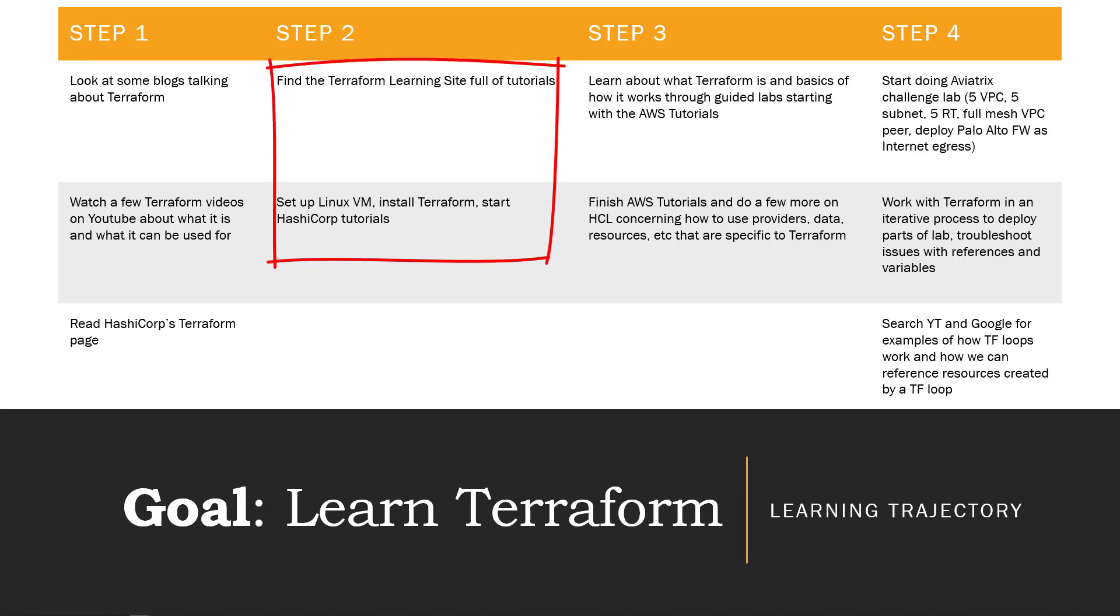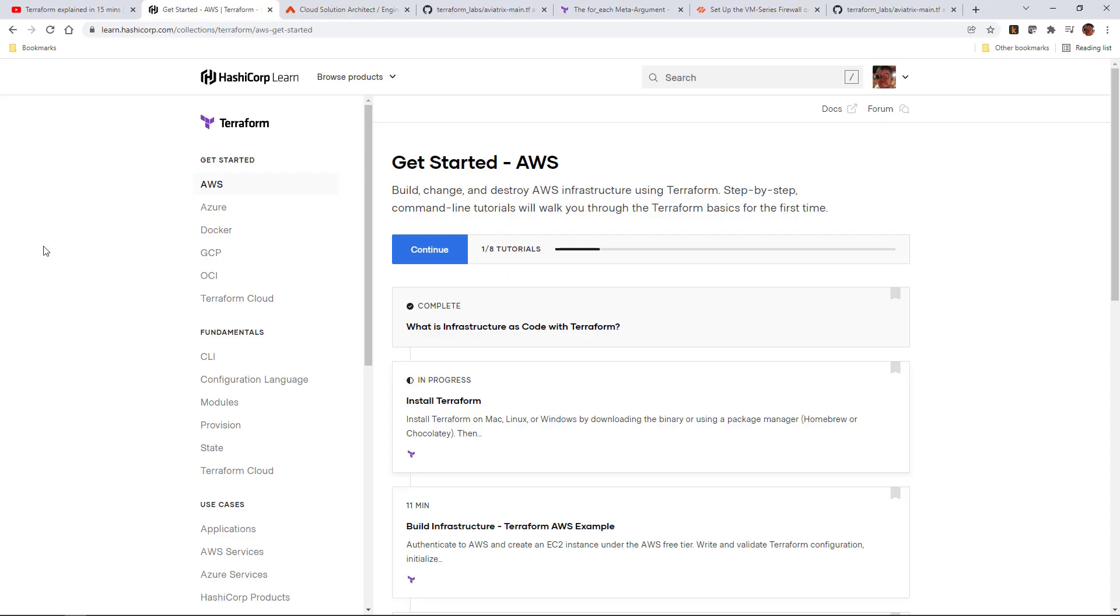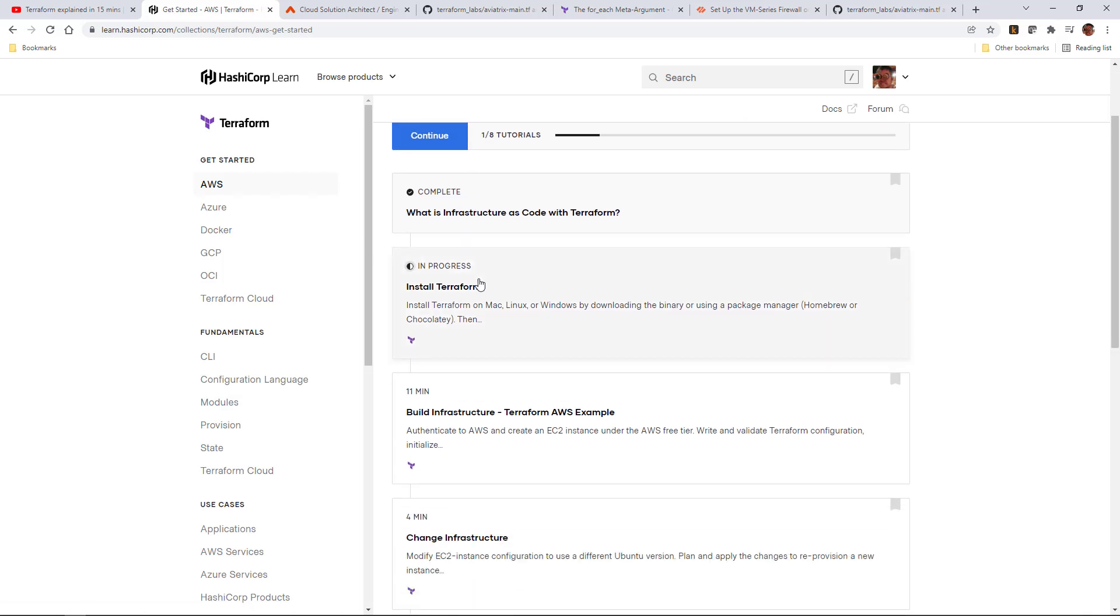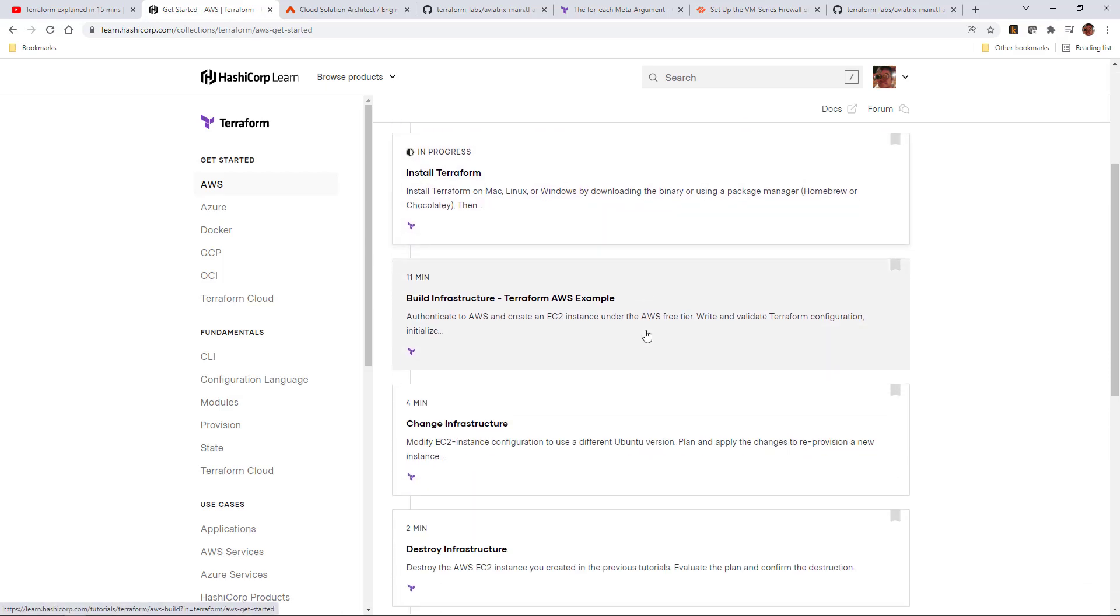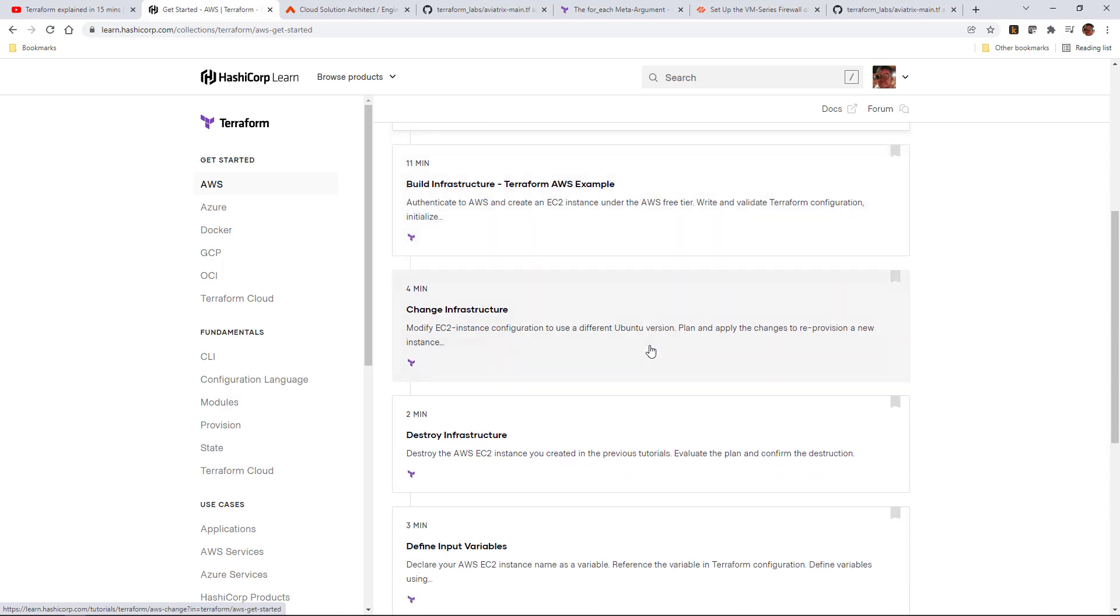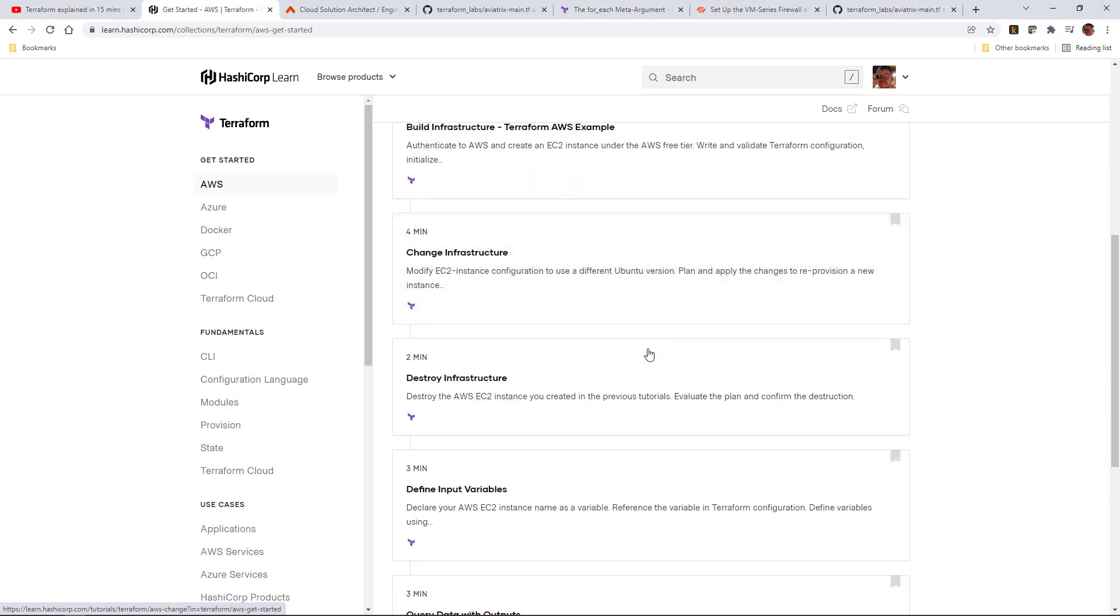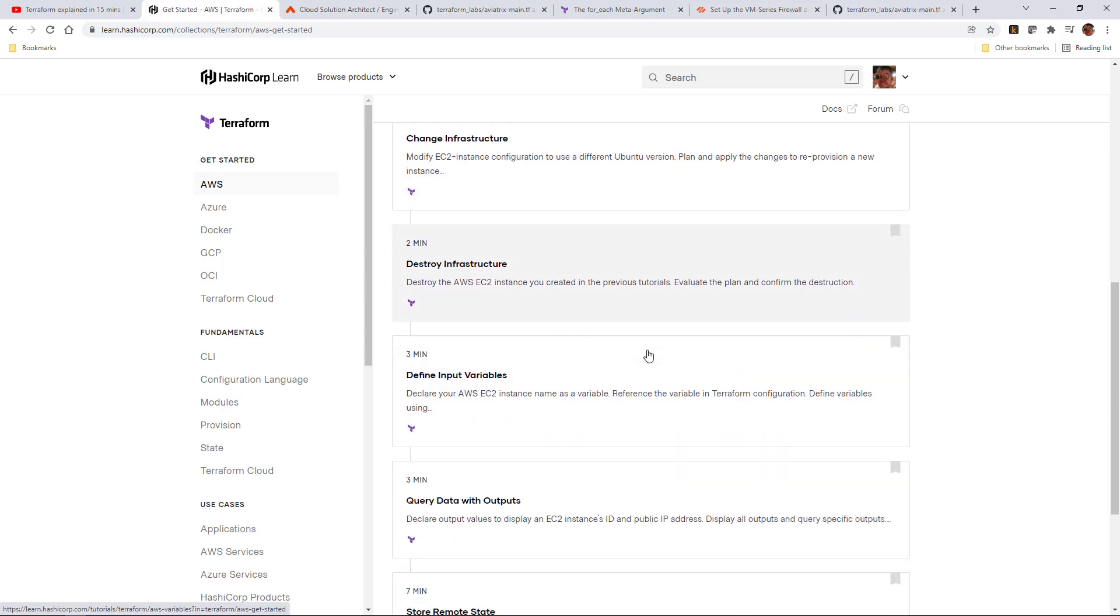In Step 2, I moved on to the tutorials. HashiCorp has a site full of them, so I really lucked out here. If there weren't actual tutorials available, I'd have started looking around for non-vendor tutorials, labs, training, stuff like that. Unless the product's brand new, someone out there has found a way to learn how to use it in a lab environment.